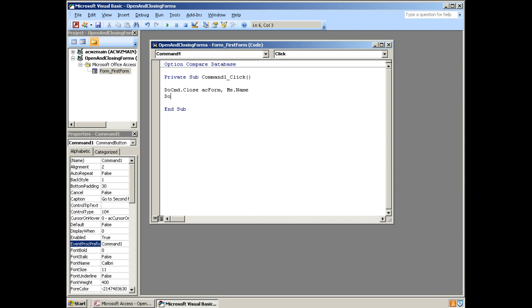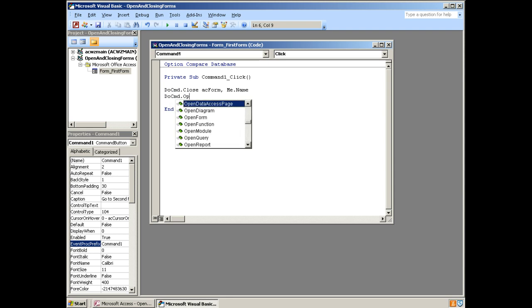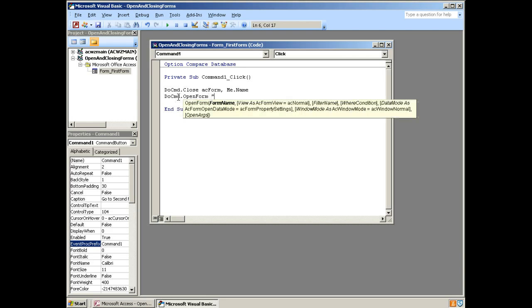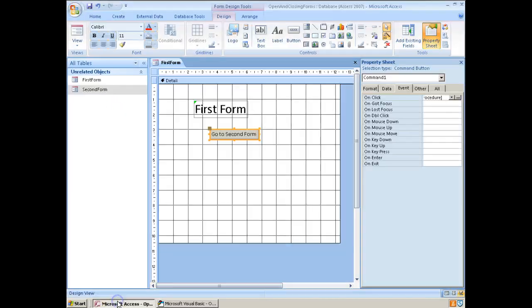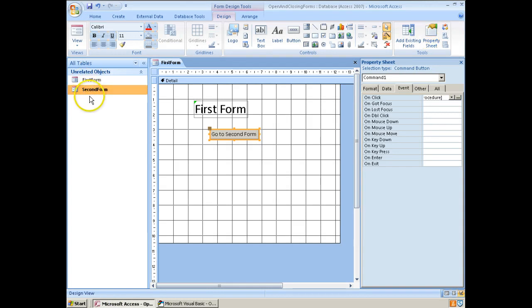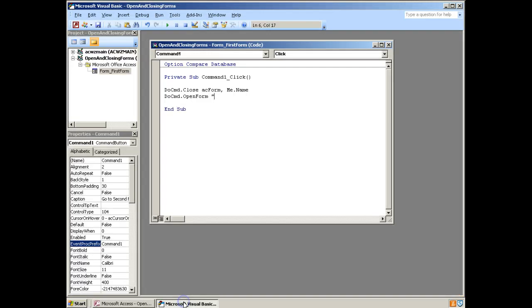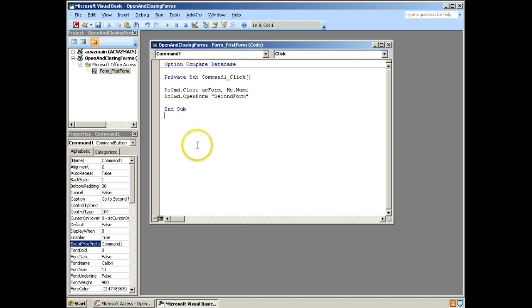Next step. Another command, DoCmd. This time we want to open a form, and we want to give it just the name of the form that we want to open. If I switch back to Access, I can see the name of the form I want is second form. What you might want to do is press F2 to copy and paste. F2 and then copy it. Just so you can get the spelling right. Because if you get the spelling wrong, you might have a space in there, it's not going to work.